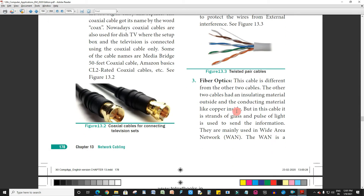Next is Fiber Optics. This cable is different from the other two cables. The other two cables had an insulating material outside and the conducting material like copper inside.